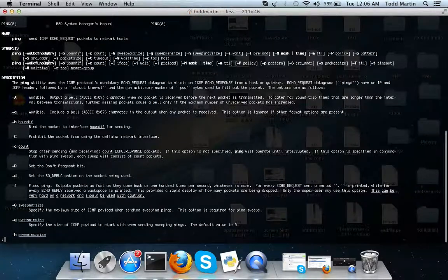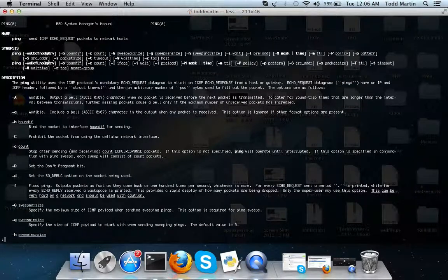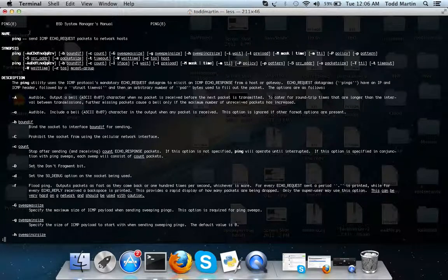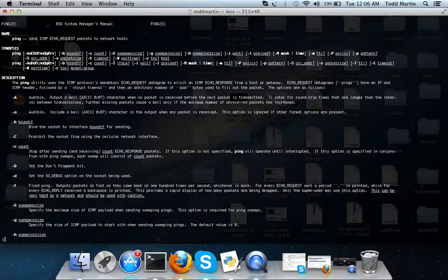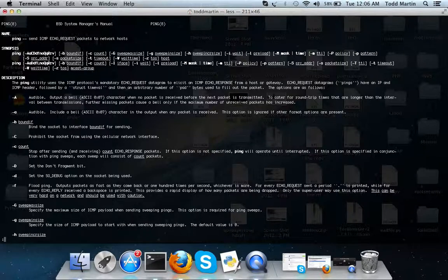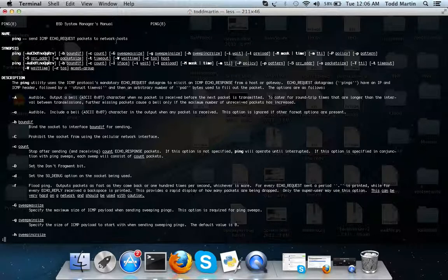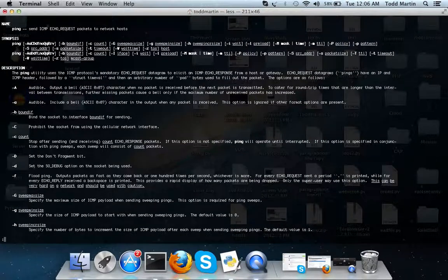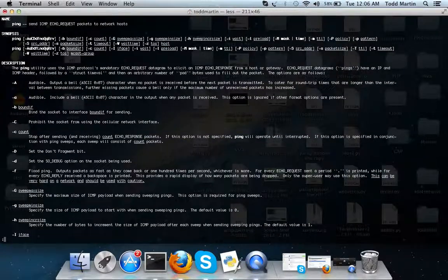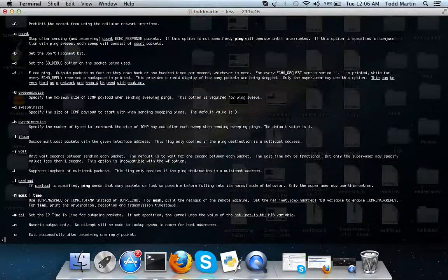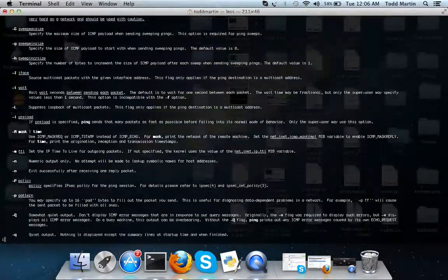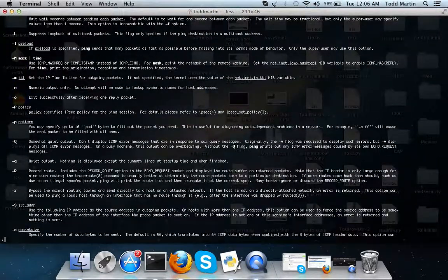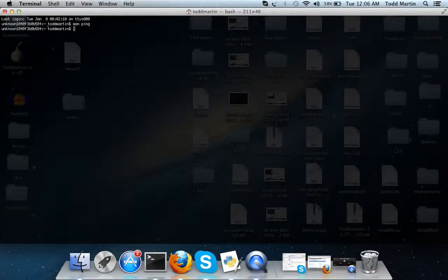Let's use ping as an example. It gives you a little description in the name. It sends an ICMP echo request packet to the network host, basically says hey what's up. It gives you a synopsis and shows how you can use different options with the program. In the description you can see different options and different things you can do using that program. Click Q and it should exit.